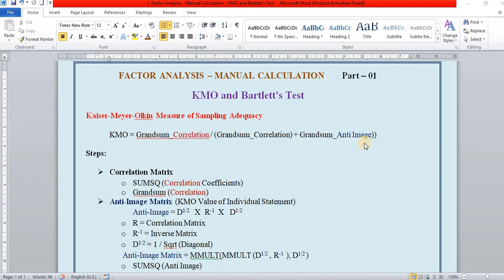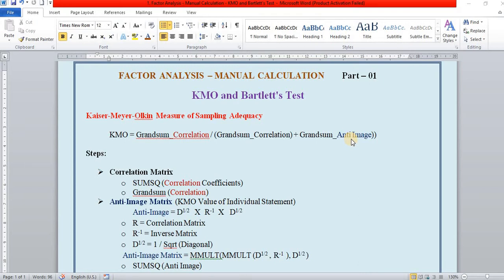Correlation is the coefficient of two variables relationship. Anti-image is the sample adequacy of every variable. KMO is sample adequacy of overall data set for factor analysis.